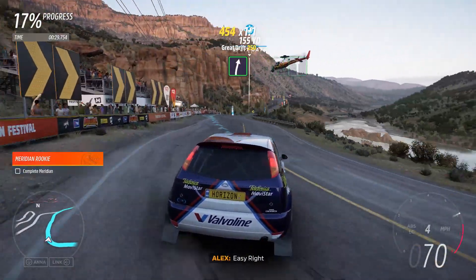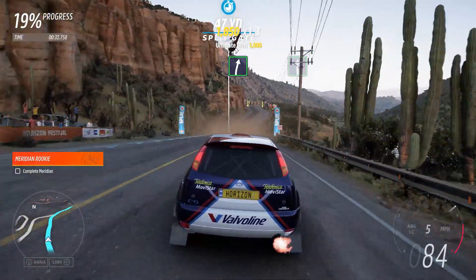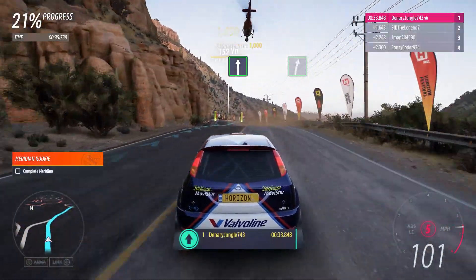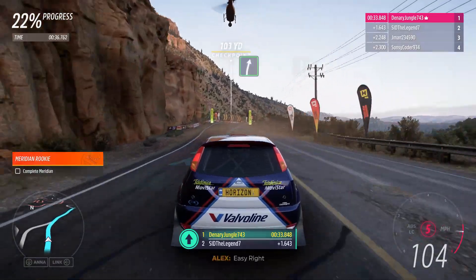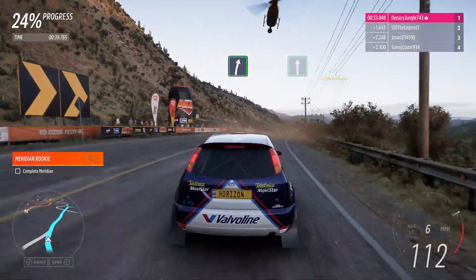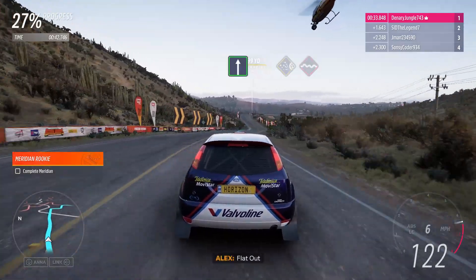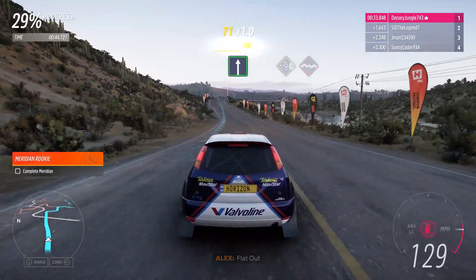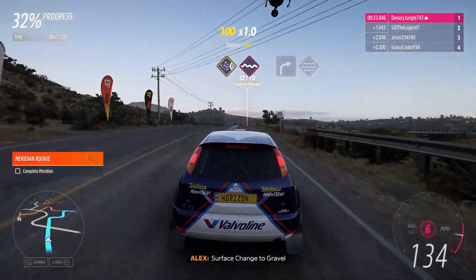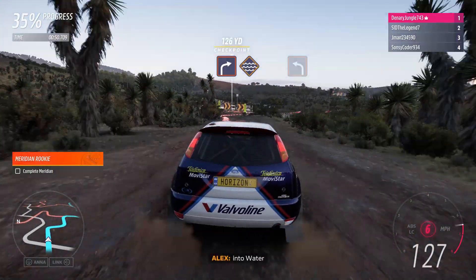Easy right. Flat out. Easy right. Flat out. And surface change to gravel, then bumps. Hard right. Into water.